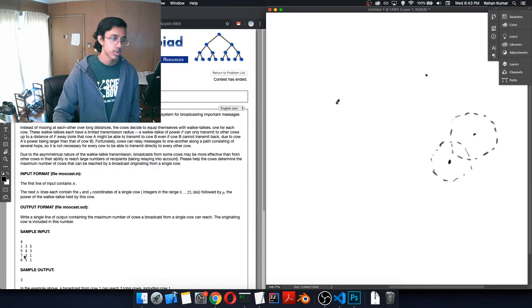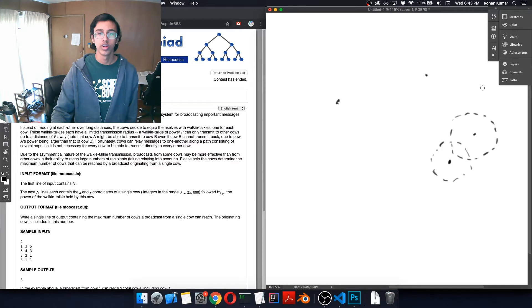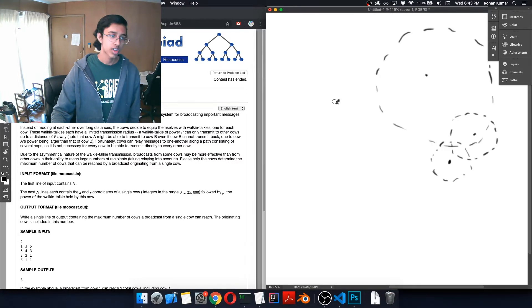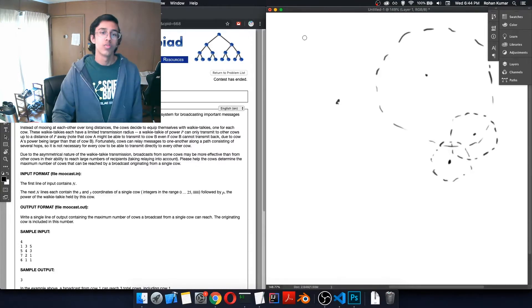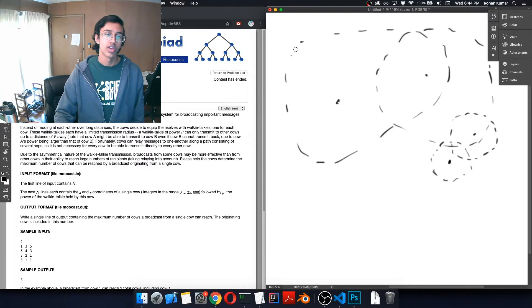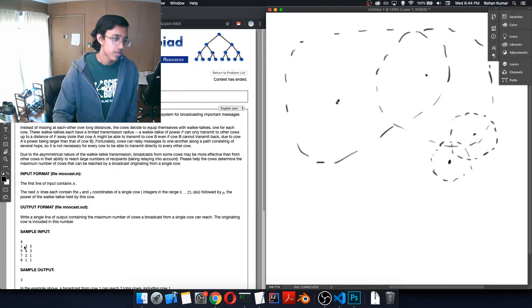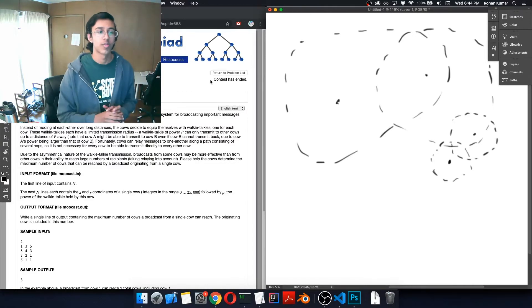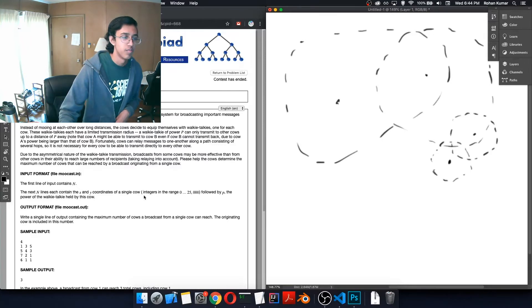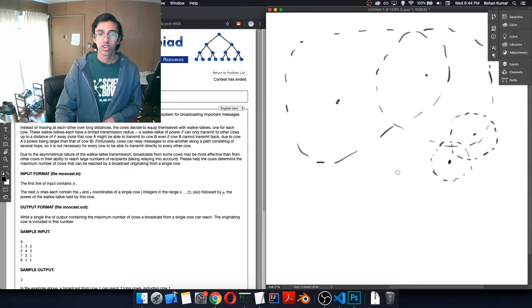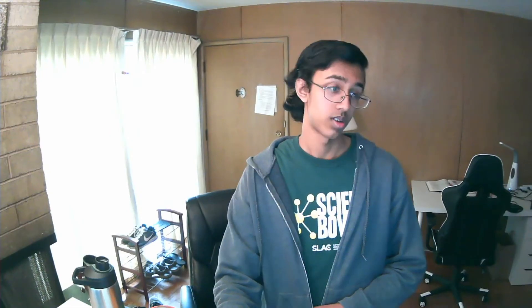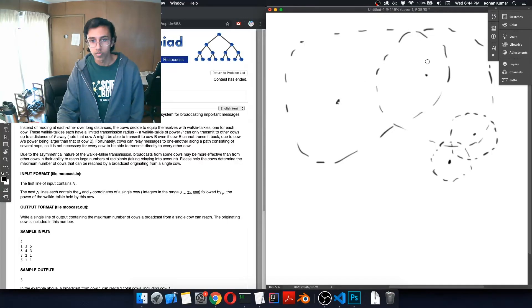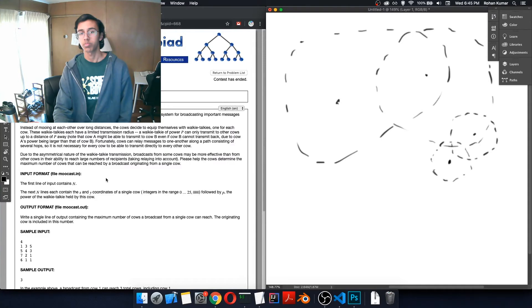Could the cow at (5,4) reach anybody? The distance to (1,3) is about 4.12, and with power 3 that's out of range. What about to (7,2)? That's 2 root 2, so yes, it can reach that one. The cow at (1,3) — can it reach everything else? Distance to (5,4) is 4.123, so yes it can reach that one, but only that one. So from the cow at (1,3), it can reach (5,4), which can then reach (7,2), giving us a chain of 3 — which matches the sample output.